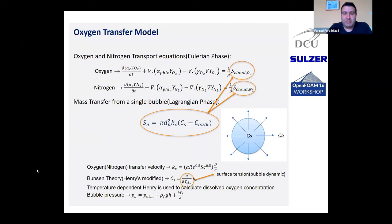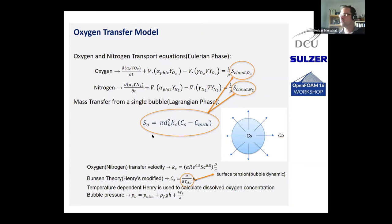Let's move on to the next talk, which will be given by Sergey Lesnik with the title 'Influence of Bubble Size Distribution on Acoustically Driven Cavitation Flows'.